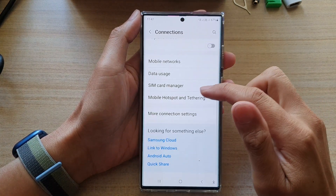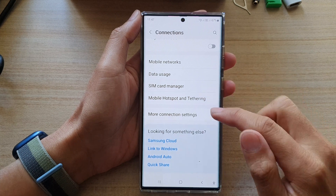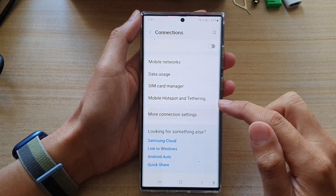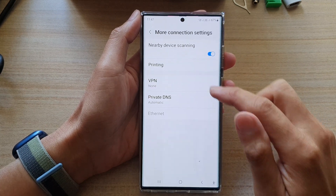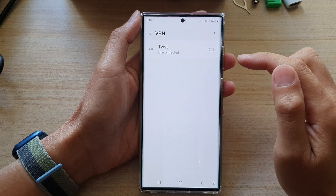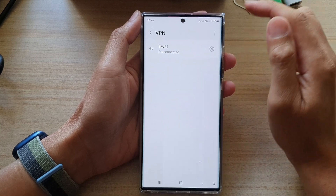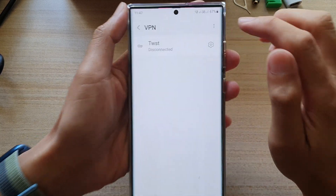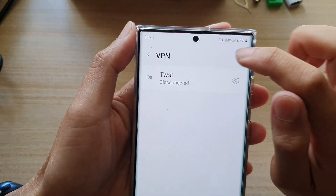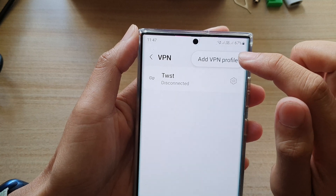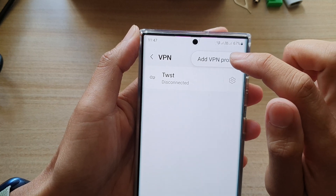Next, go down and tap on More Connection Settings. And then tap on VPN. In here, tap on the option key at the top.